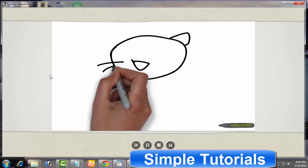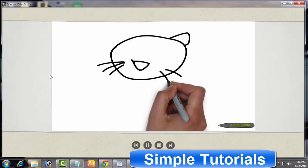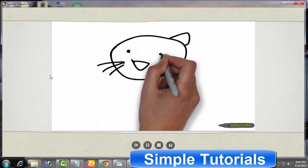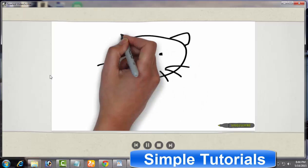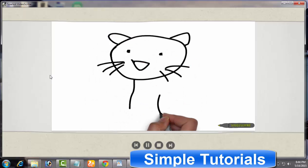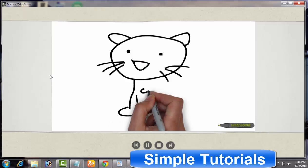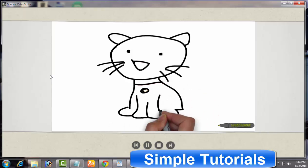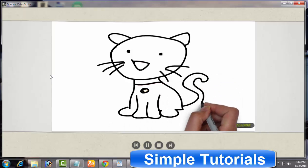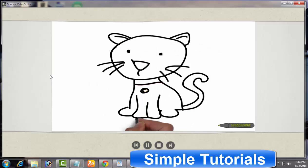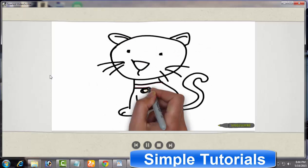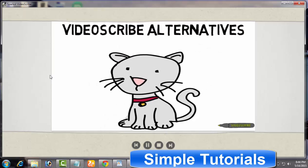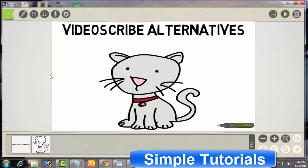And even if you go for Sparkol VideoScribe, you can create animated whiteboard videos on your own in a few minutes. Sparkol VideoScribe is best known for saving precious time of internet and video marketers, teachers, and all those who prefer to use animated whiteboard video presentations to convey their message to a potential audience.